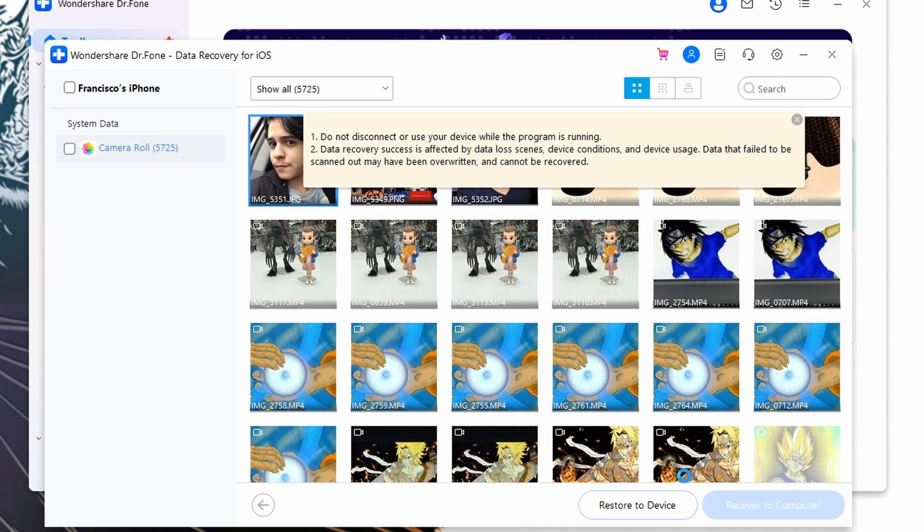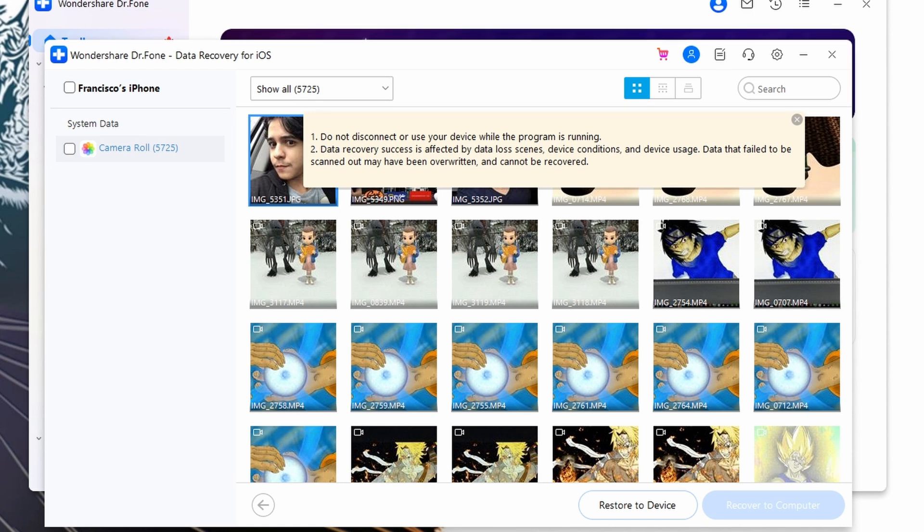Moreover, Doctor Phone Data Recovery has the highest recovery rate for a variety of data like photos, videos, messages, notes, and more. A notable feature is its ability to selectively preview and recover the specific data that you need.